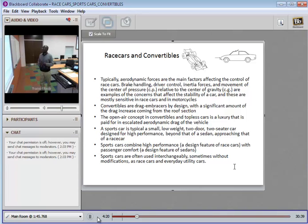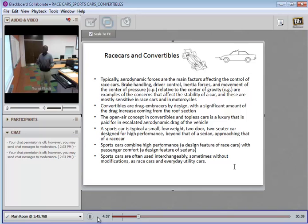Convertibles are typically drag-embracing by design. The cloth cover and the absence of a solid top are all things that bring additional drag to a vehicle. These are luxuries which are paid for in additional drag.